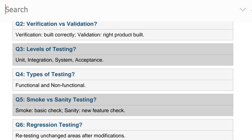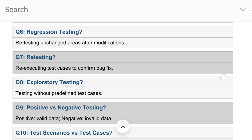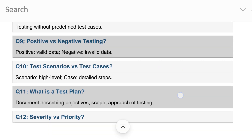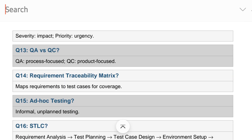Functional and non-functional testing types. You must maintain communication skills and be aware of the topic when answering, so that if they ask follow-up questions you can easily expand on the topic. Positive versus negative testing, test scenarios versus test cases, what is a test plan, severity versus priority.